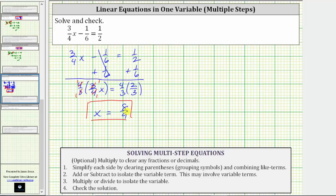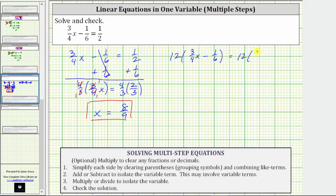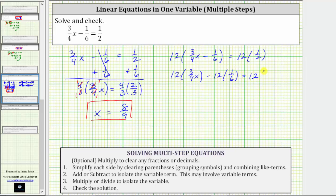Now let's go back and solve the equation again by first clearing the fractions. Looking at the denominators of the fractions, the least common denominator is 12, because 12 is the least common multiple of 4, 6, and 2. To clear the fractions, we multiply both sides of the equation by 12, giving us 12 times the quantity three-fourths x minus one-sixth equals 12 times one-half. Distributing on the left, we have 12 times three-fourths x minus 12 times one-sixth equals 12 times one-half.